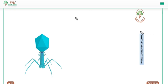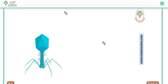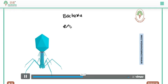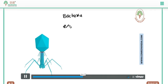Bacteriophages, if developed, could pave the way for the development of new medicine. We explained in detail about bacteriophages and finally about the National Mission for Clean Ganga.